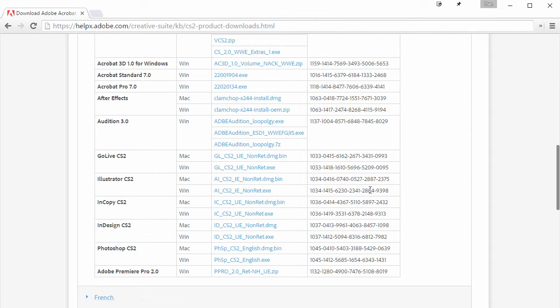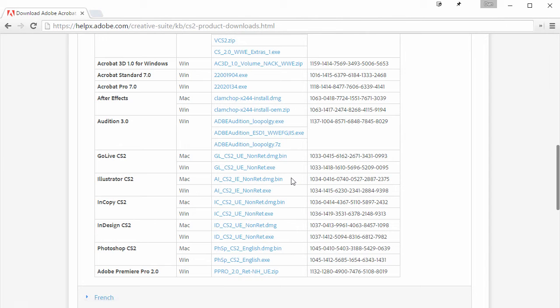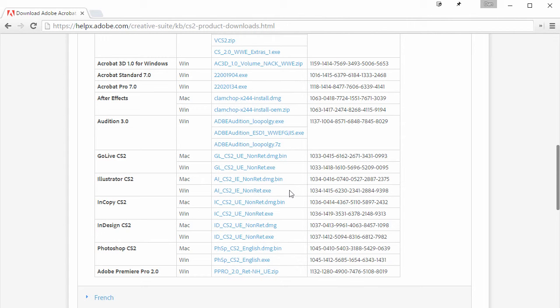One thing to keep in mind if you are on a Mac, these are PowerPC versions. So they are a little bit older. You may need to install Windows on Boot Camp or something like that in order to get these to work. But as I mentioned, they are completely free. They're completely legal.